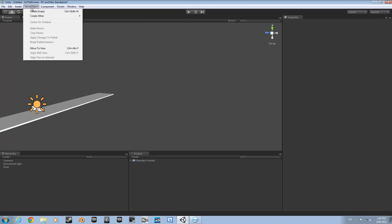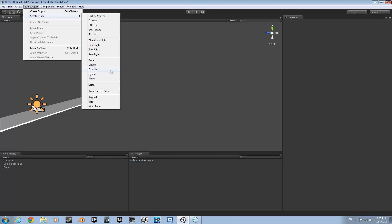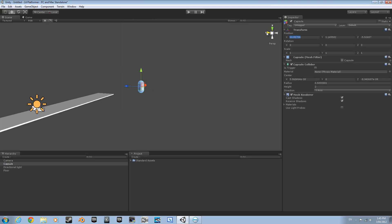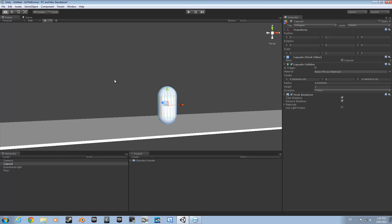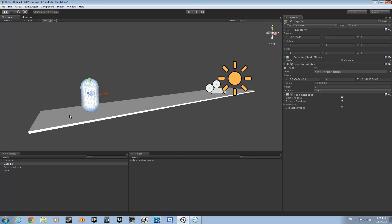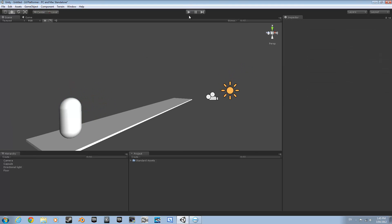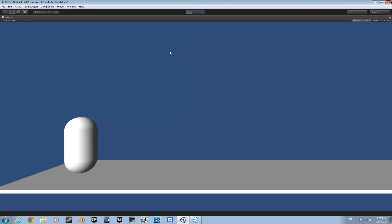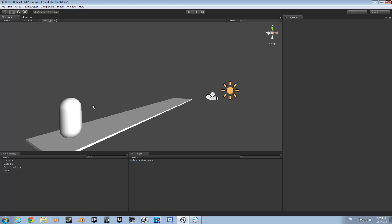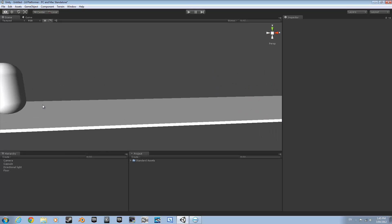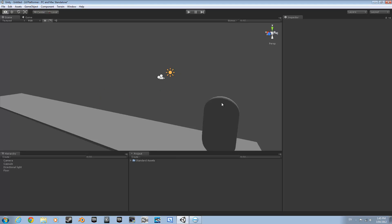Now you're going to want to add a character. Go up to GameObject, Create Other, and select Capsule for the moment. Set the position to 0, 1, 0. Zoom back in on it — it's going to be sitting there like that. Move it so it's at the end of the platform and visible by your camera. That looks good. So now you've got your basic setup.